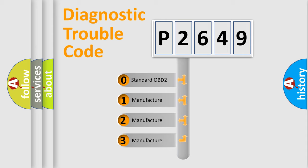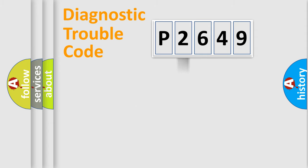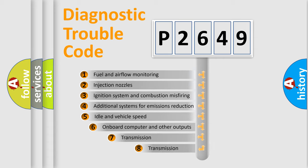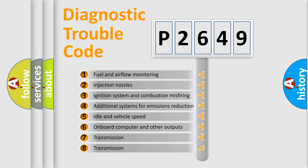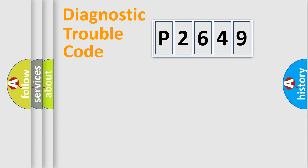If the second character is expressed as zero, it is a standardized error. In the case of numbers 1, 2, 3, it is a manufacturer-specific expression of the car-specific error. The third character specifies a subset of errors.